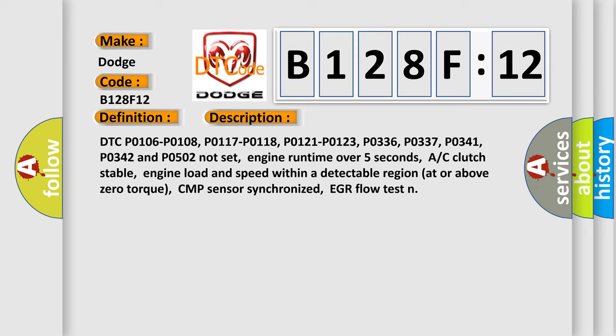And now this is a short description of this DTC code. DTC P0106, P0108, P0117, P0118, P0121, P0123, P0336, P0337, P0341, P0342, and P0502 not set. Engine run time over 5 seconds. AC clutch stable, engine load and speed within a detectable region at or above zero torque. CMP sensor synchronized. EGR flow test.